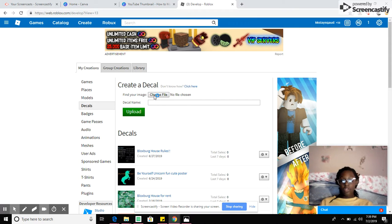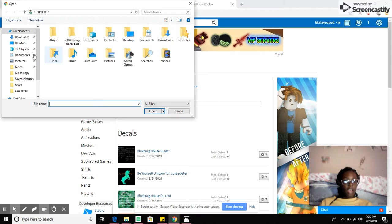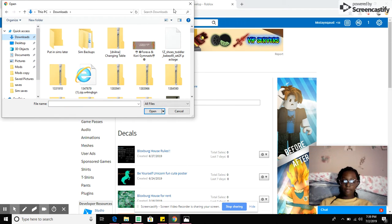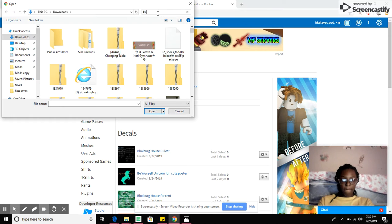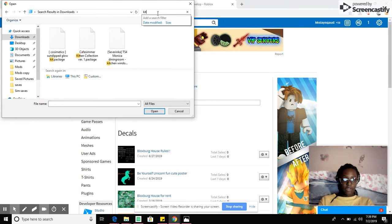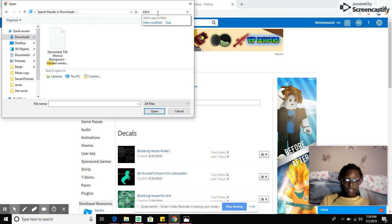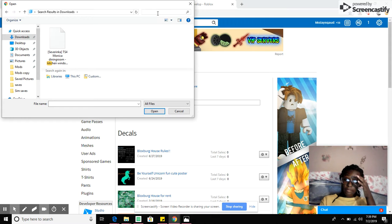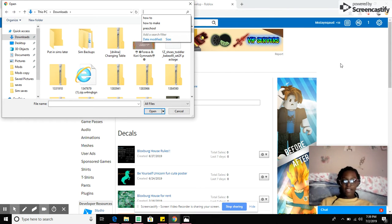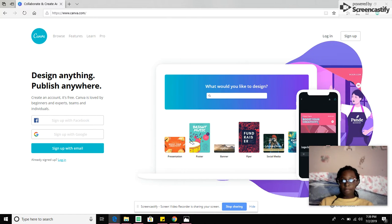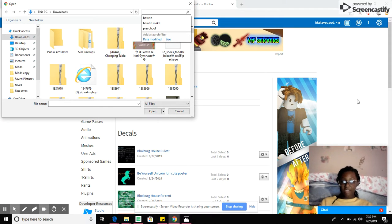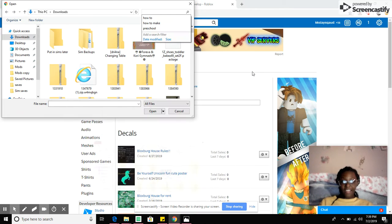Choose file. I think you can also download it as a JPEG. I have no idea if I still have this downloaded. Nope, oh I didn't. So guys, it turns out I actually didn't download it, so I'm gonna go download it to show you how to download, like whatever you're trying to make a decal.